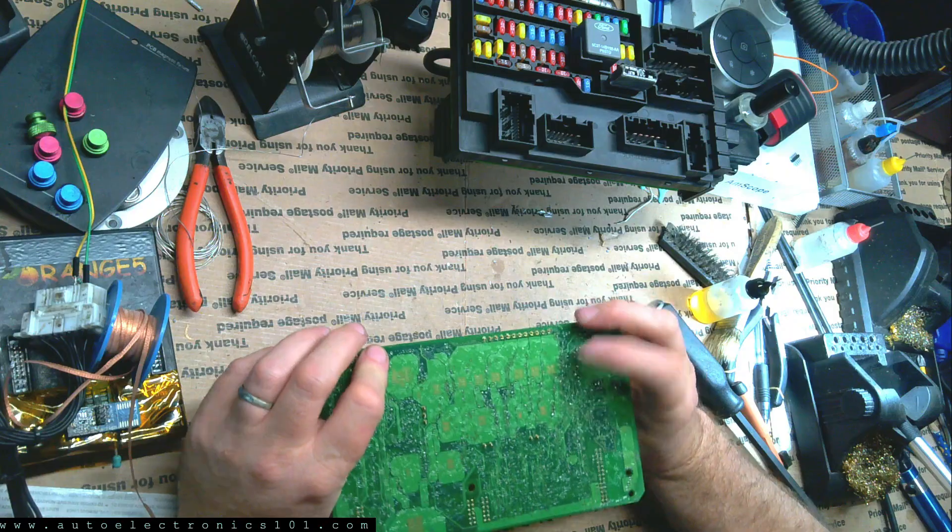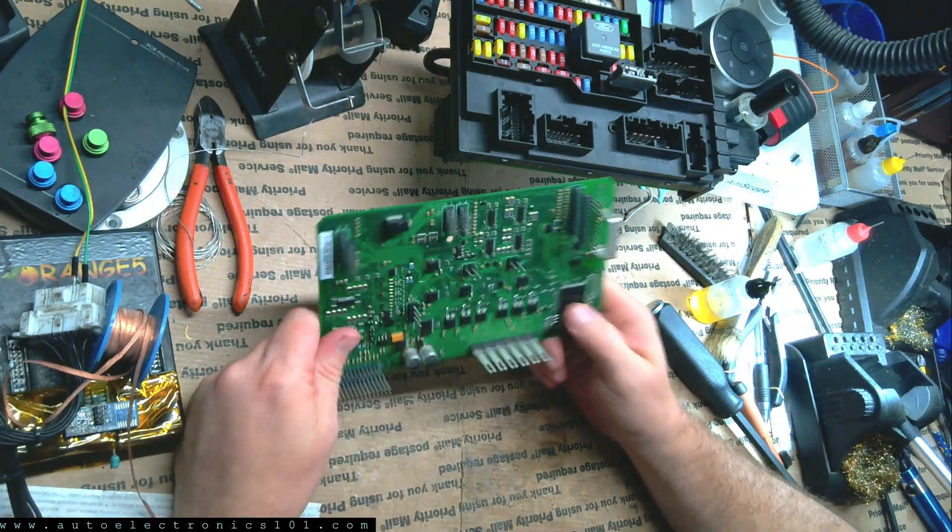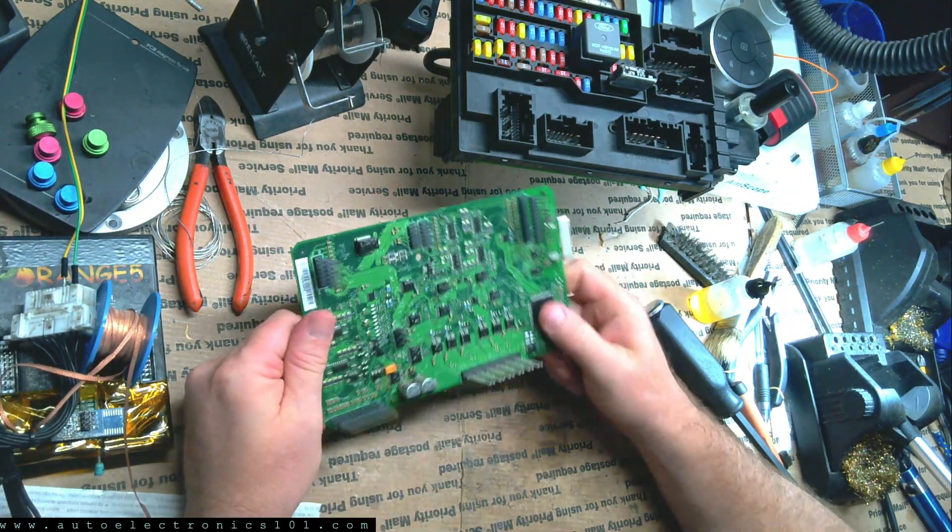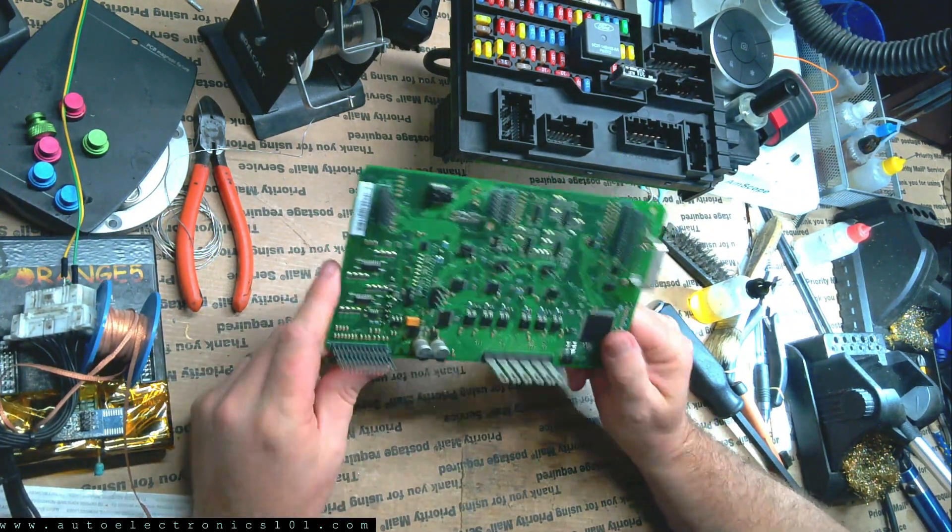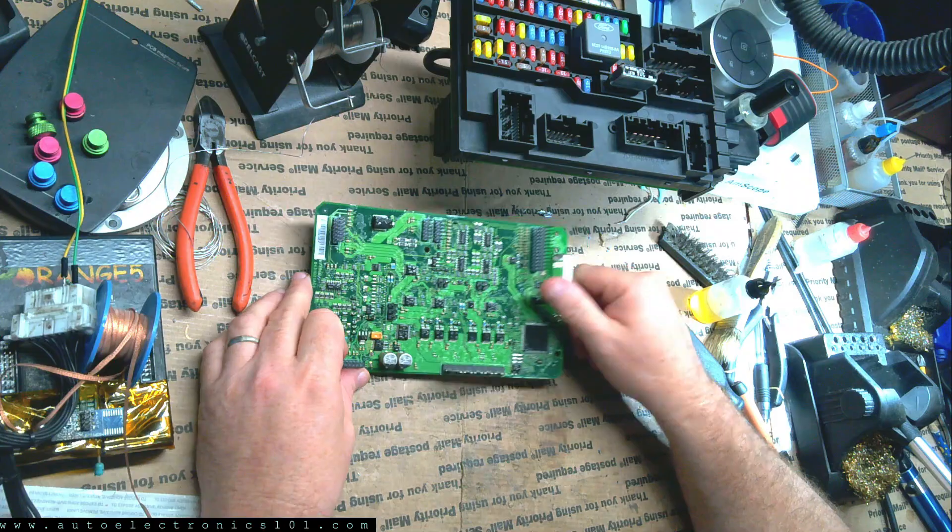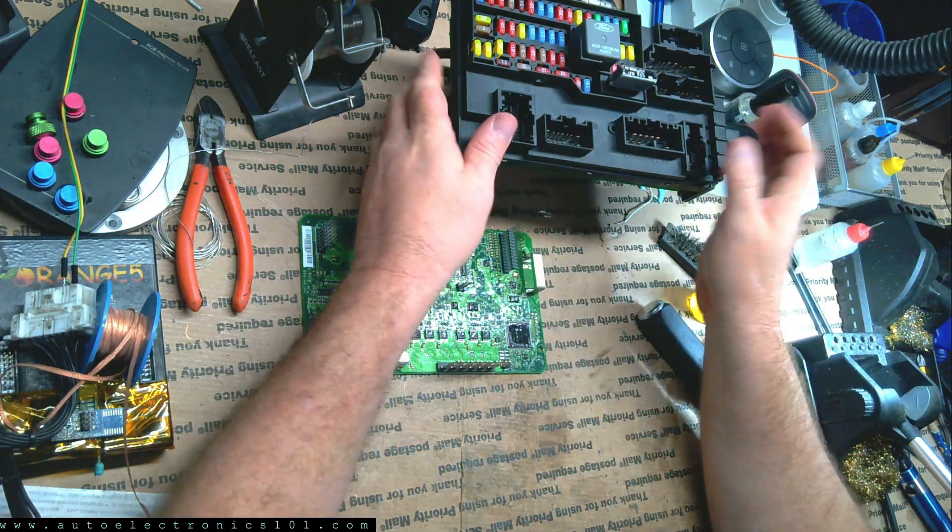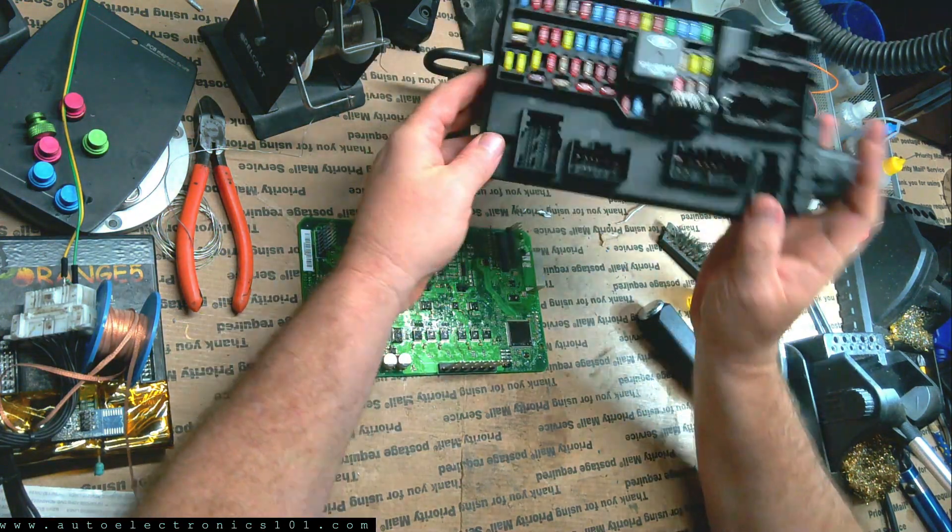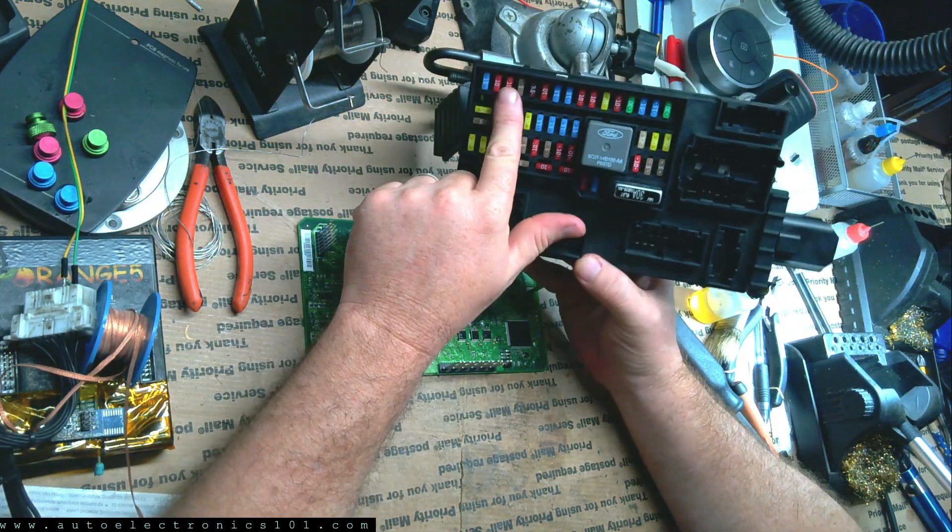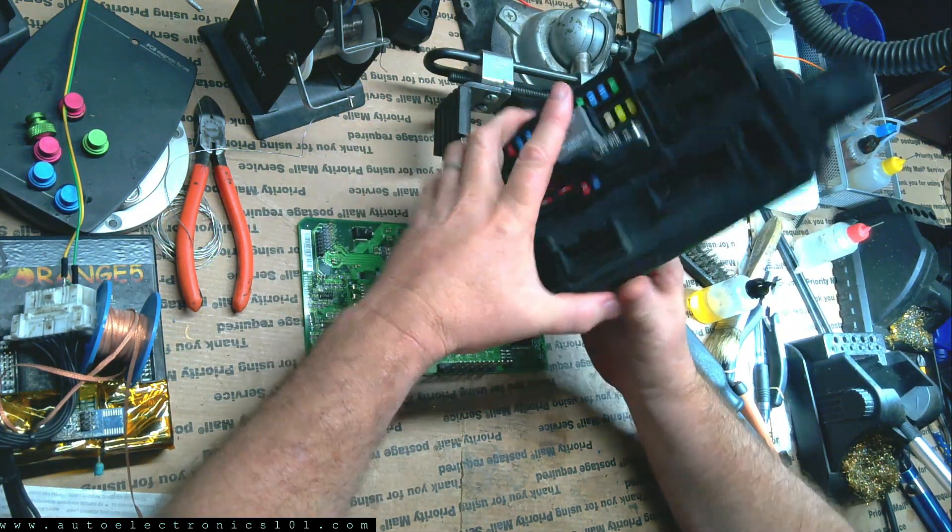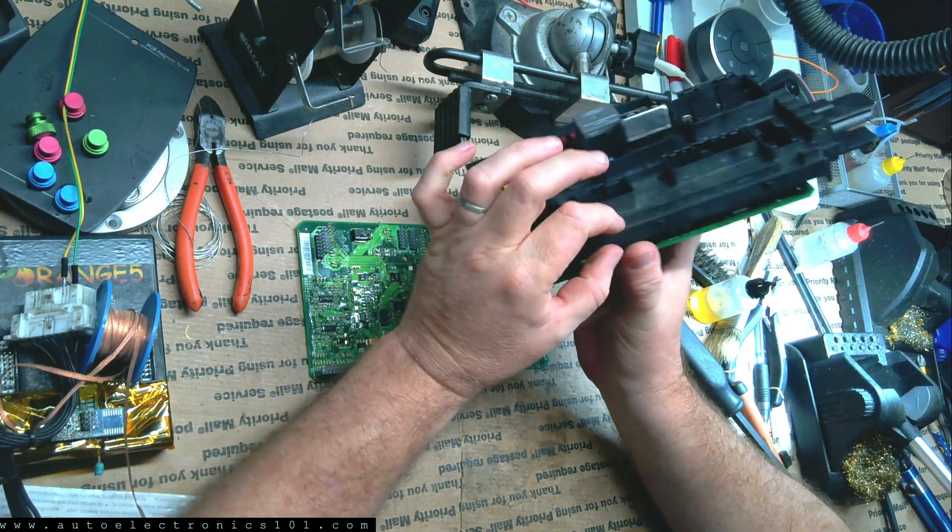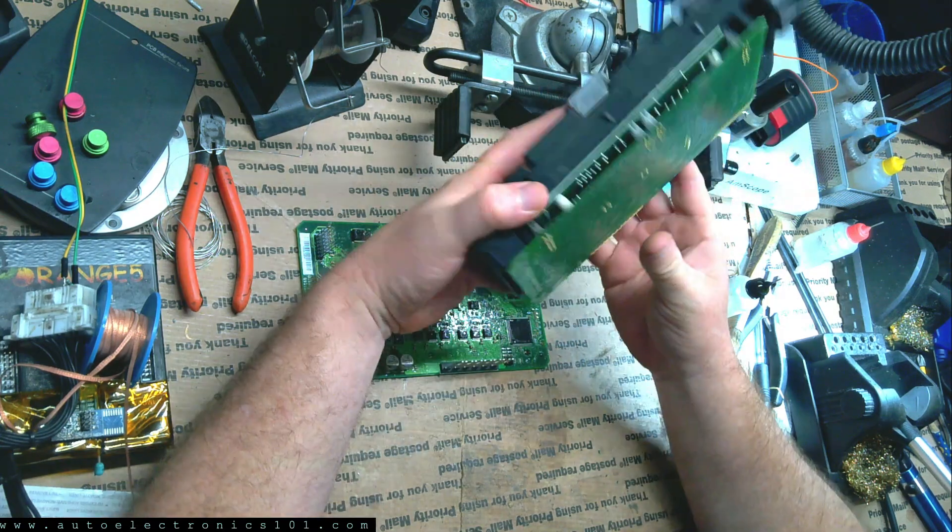I'm not sure why they didn't put them on the back, but I guess they didn't expect anybody to do this kind of work with it. But besides that, you also have to remove all the fuses and take the fuse layers apart.